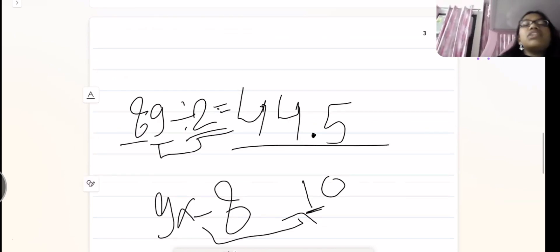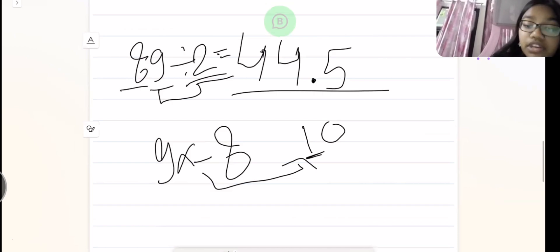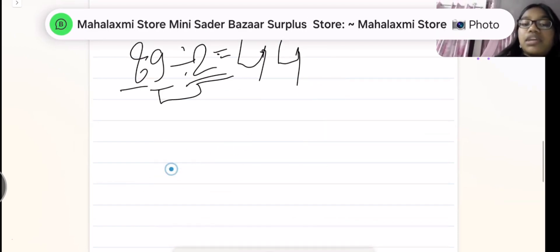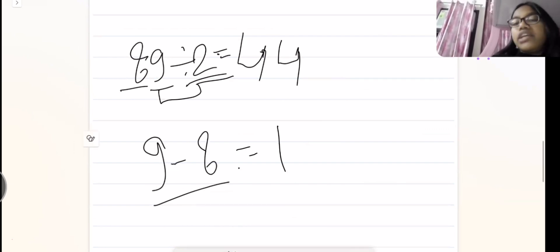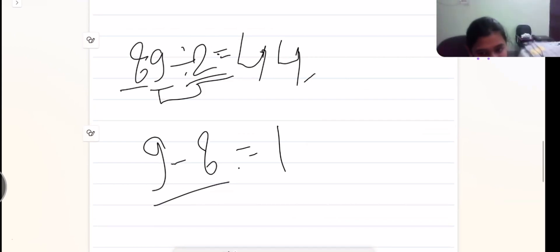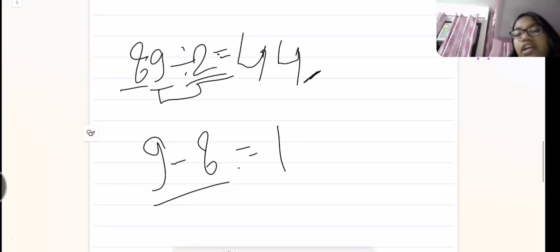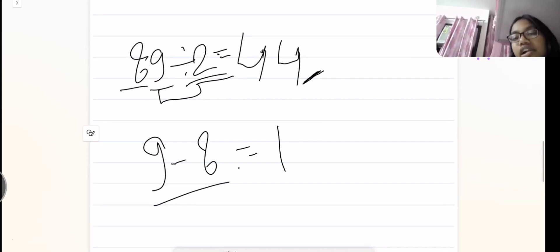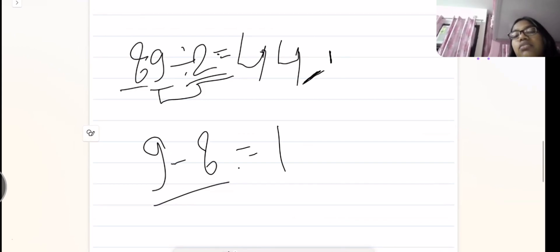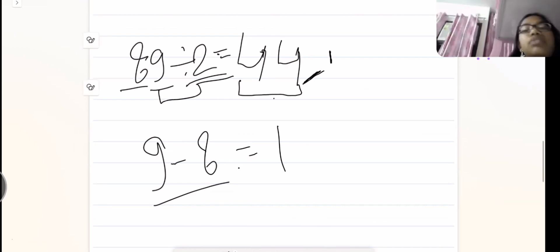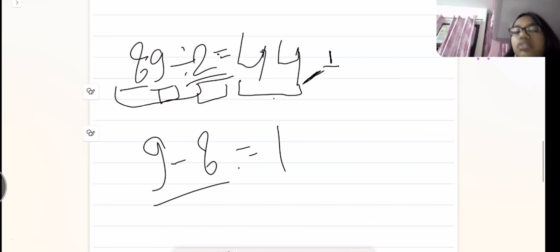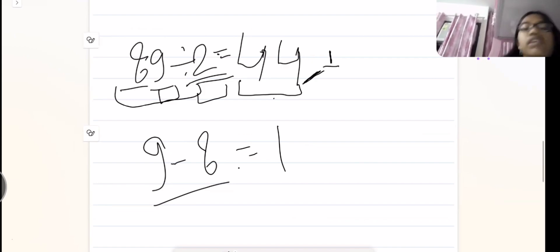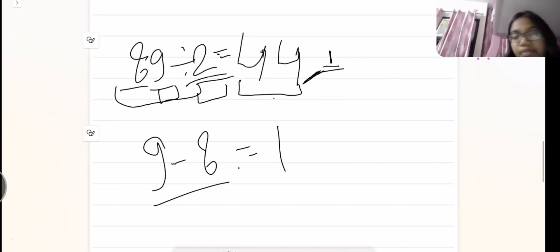So 44.5 is our answer. Alternatively, instead of using a decimal point we can leave it in remainder form. When I did 9 minus 8, I got 1 as the remainder. So I can write 44 with a small slant and a small 1 to show the remainder — meaning 44 is our quotient with remainder 1, because 89 was not fully divisible by 2. Only 88 was divisible by 2, leaving 1 as the remainder.